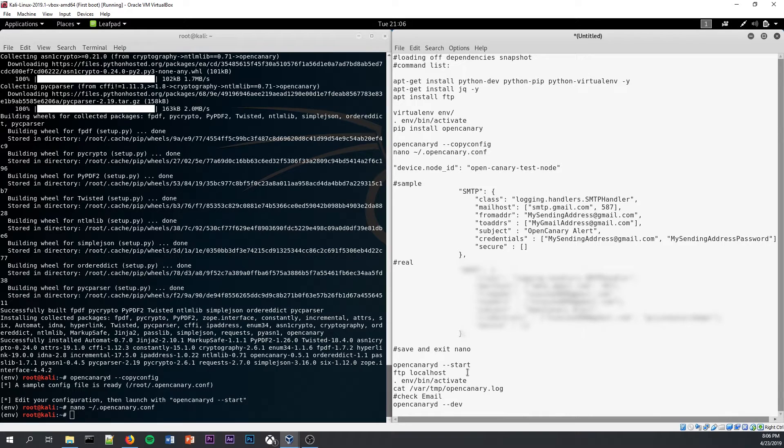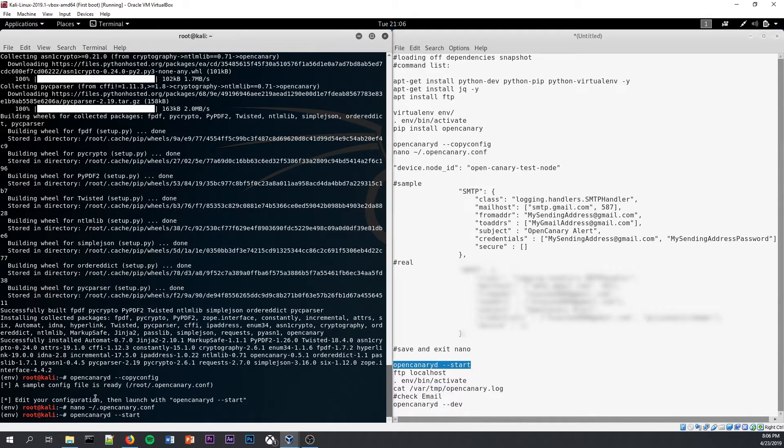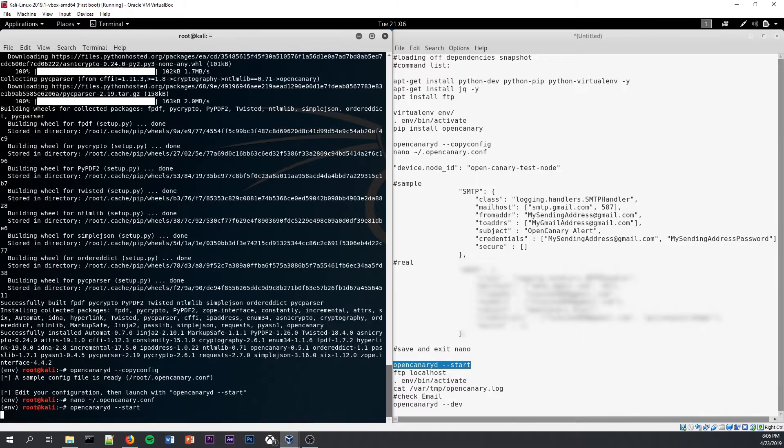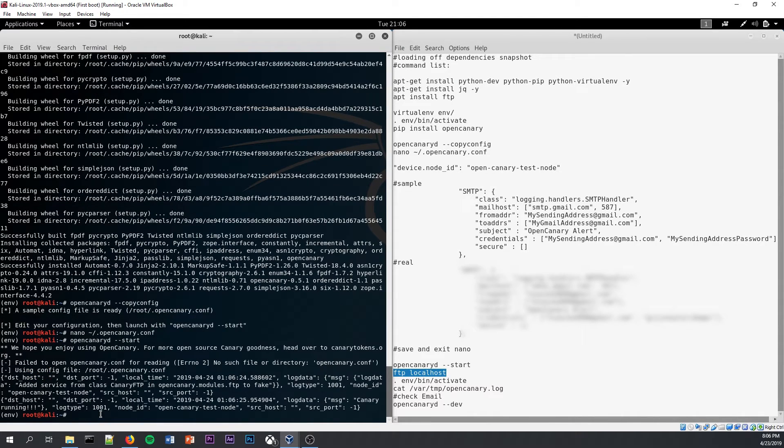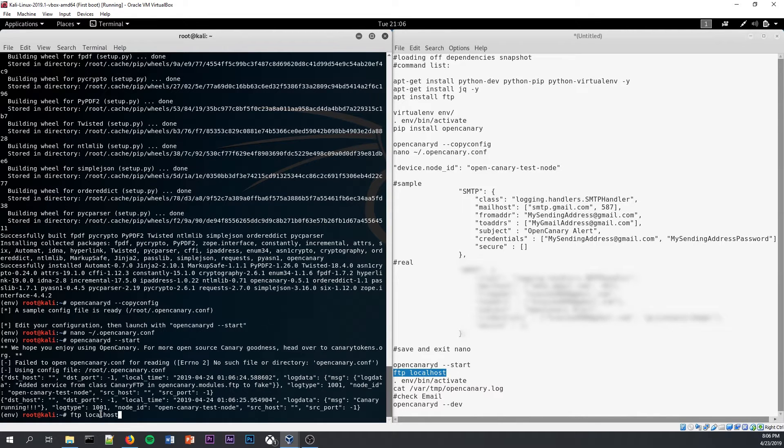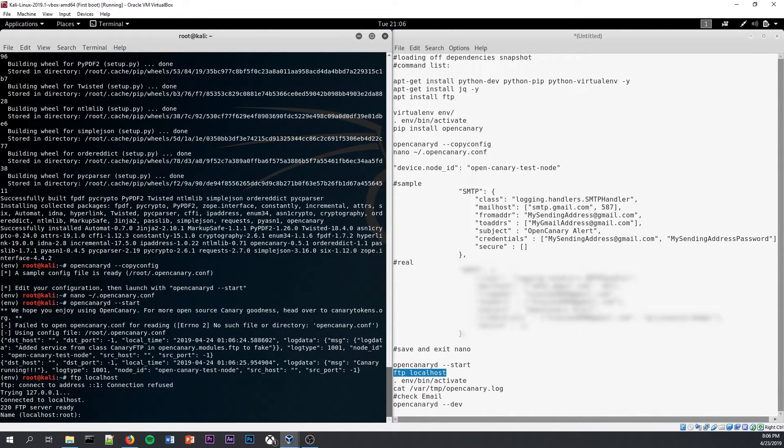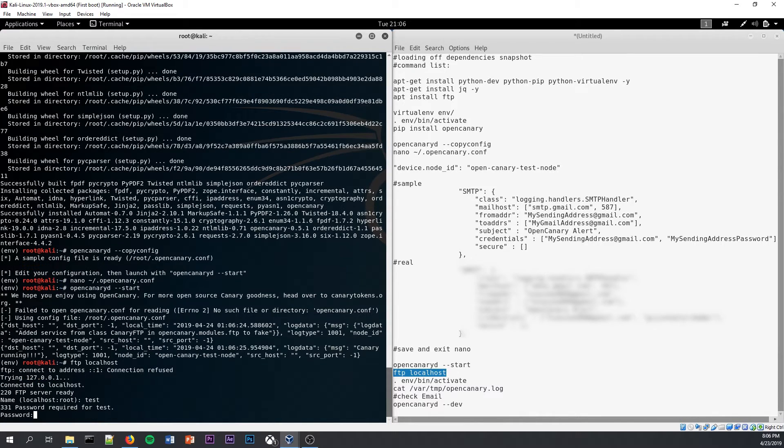Okay, so now that we have exited and saved out of nano, we can now start OpenCanary. So you can use OpenCanary D space dash dash start to start up OpenCanary. Okay, great. So OpenCanary has started now and the first order of business is going to be attempting an FTP connection to the localhost. Now, if it works right, OpenCanary's honeypot should intercept this connection. And it looks like it did and it's asked for a name. So the username I will input is test and the password I will put in is test password.